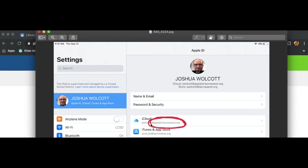So the thing you want to remind people of is to type in the username followed by at appleid.lacrossesd.org. They need to log into iCloud with their managed Apple ID to have access.